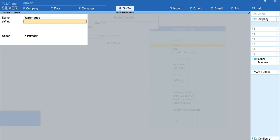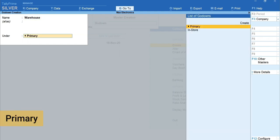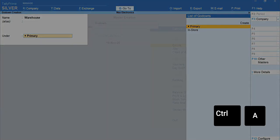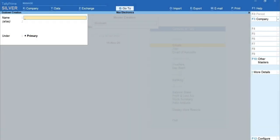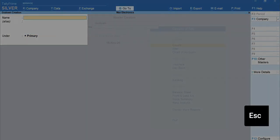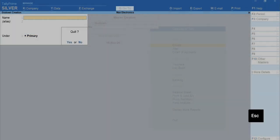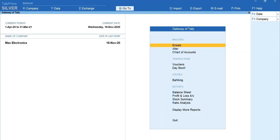Enter and select Primary. Here I am selecting Primary because this is an independent go-down. Press Ctrl plus A to accept the screen. Press Esc and come back to Gateway of Tally.